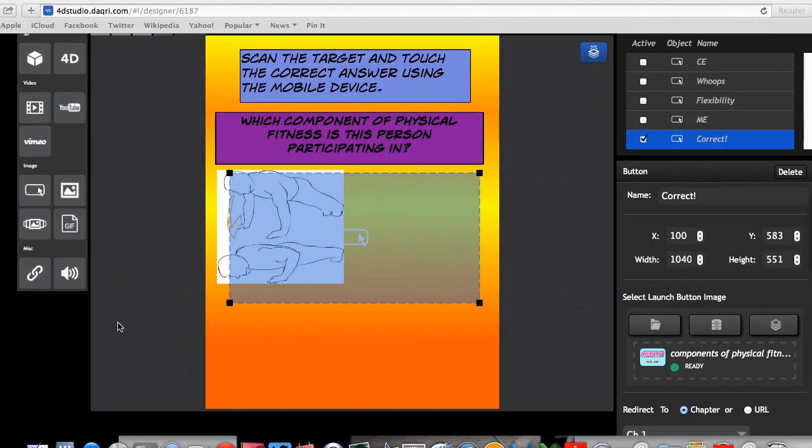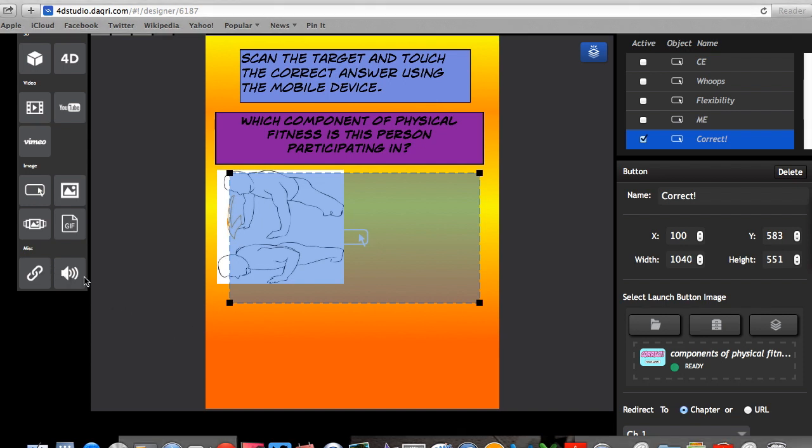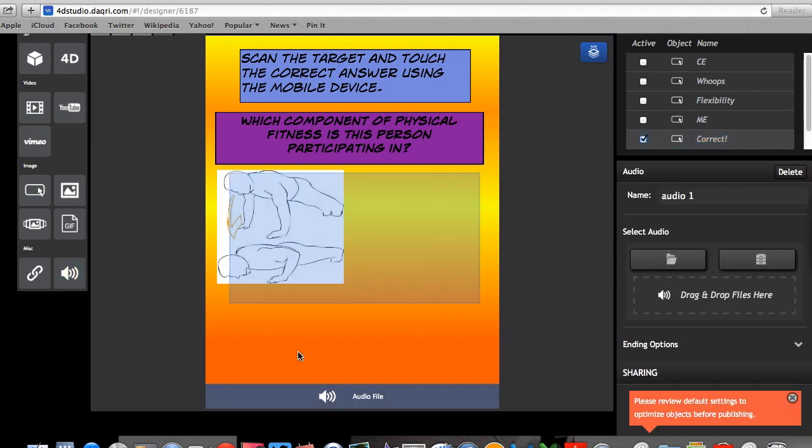Quickly, I just wanted to show you how to add sound to your target. So I'm on a page where the student gets the answer correct. And I want to reinforce that a little bit more. So what I'm going to do is I'm going to click here. I'm going to drop it here and it says audio file.